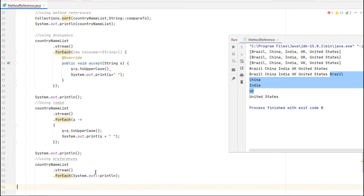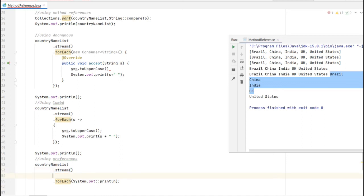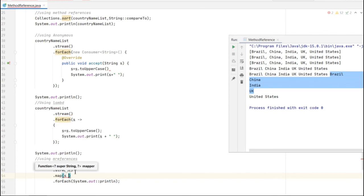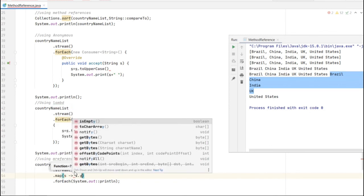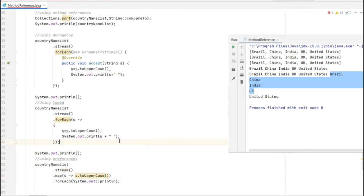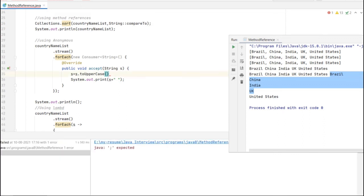If you want to convert to uppercase in method reference, you need to use map to transform the object into a specific state - using toUpperCase via map. Let me run this program.